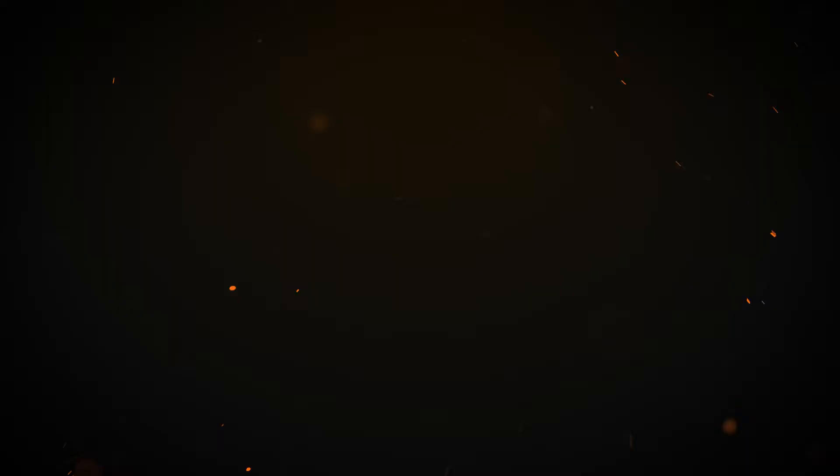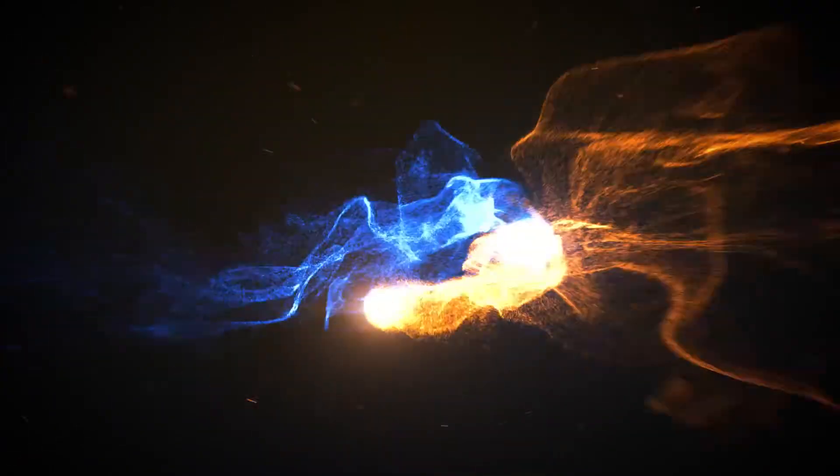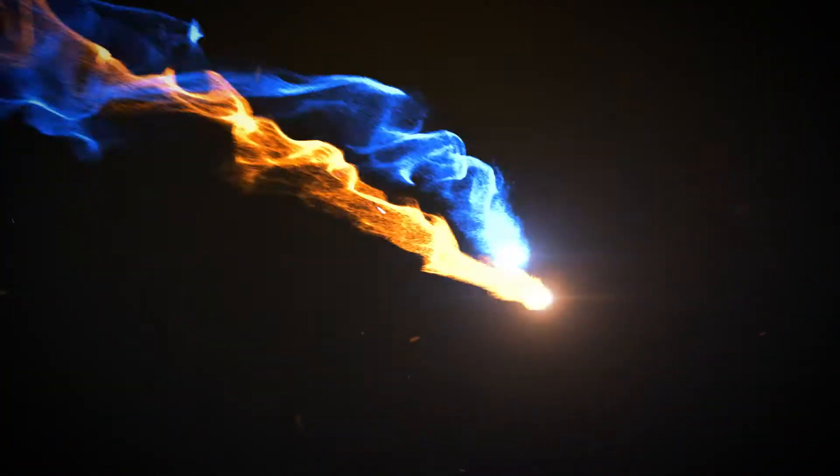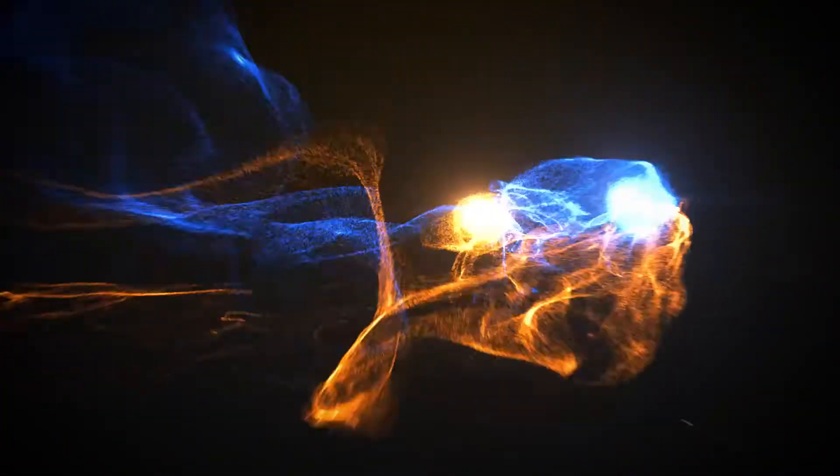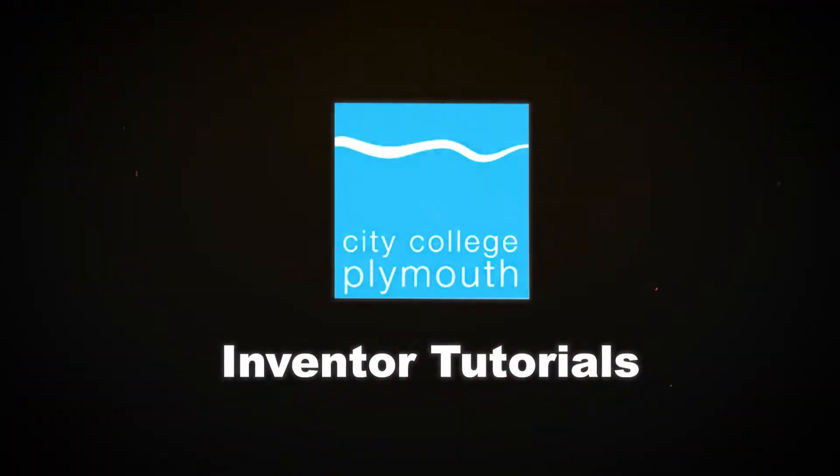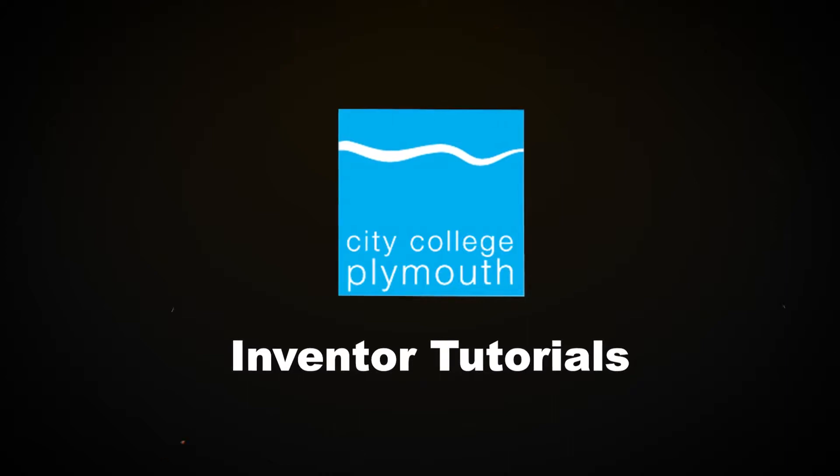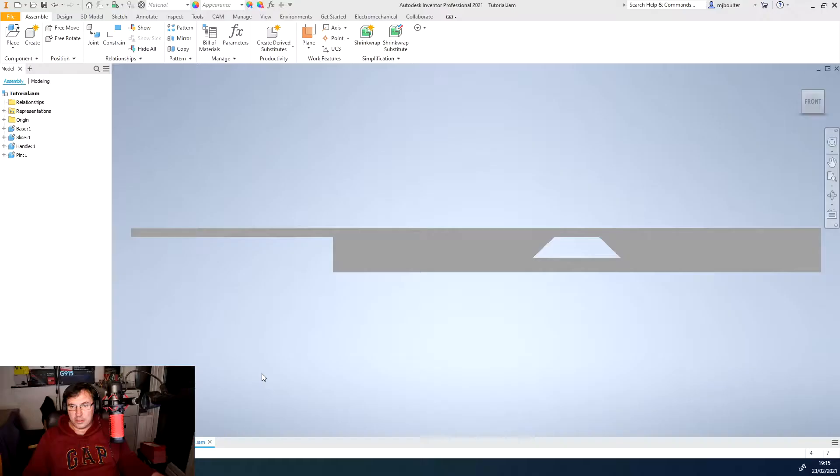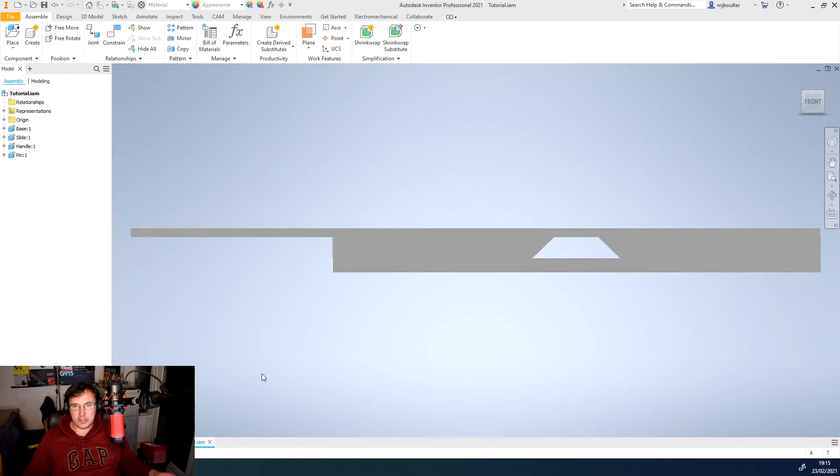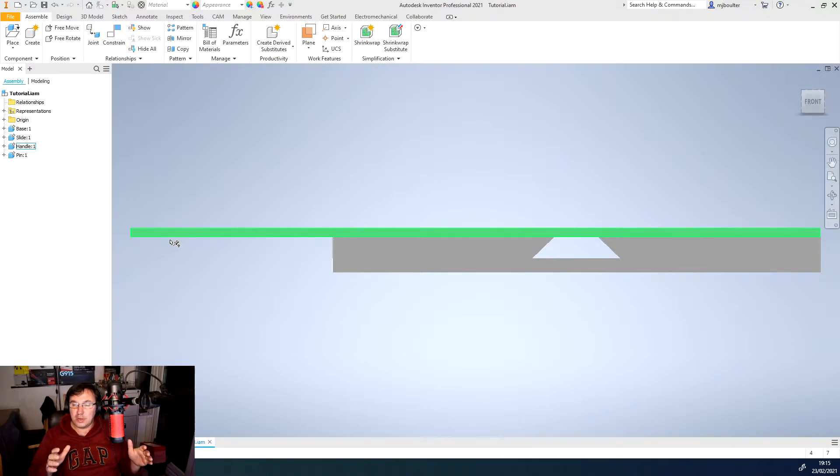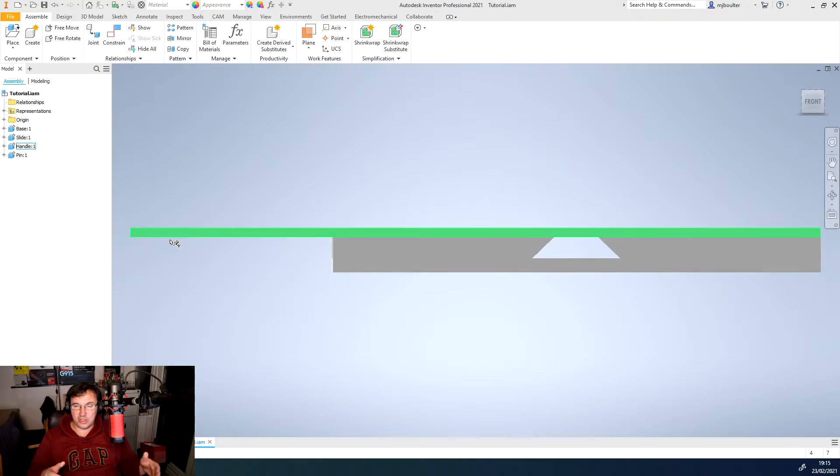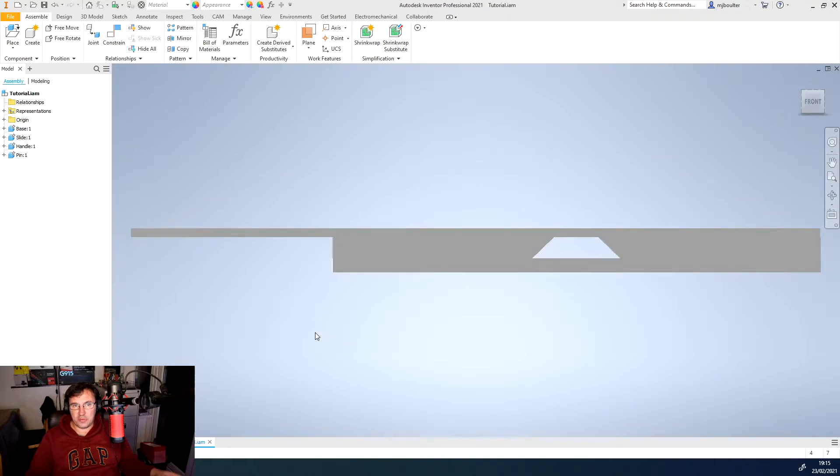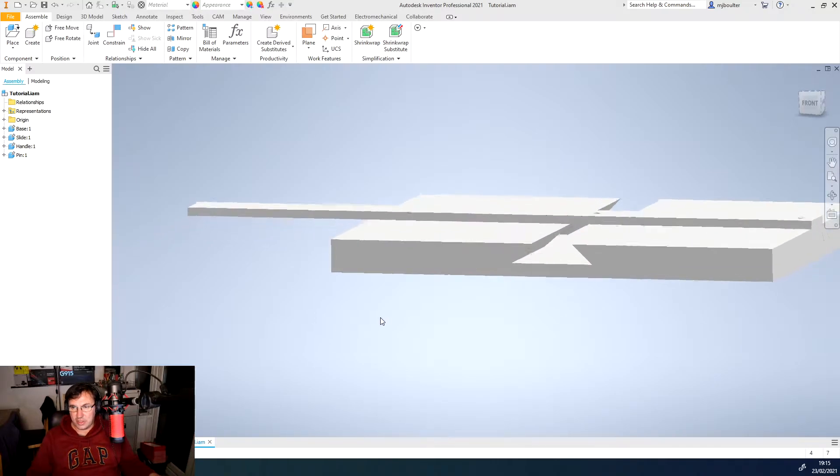So let's jump on in and see where we end up. Picking up from the previous tutorial I did on creating these parts, we have created a single part file that contains all of the parts and then we've used the make component function to create individual parts that were then brought into an assembly ready to create motion constraints around them.